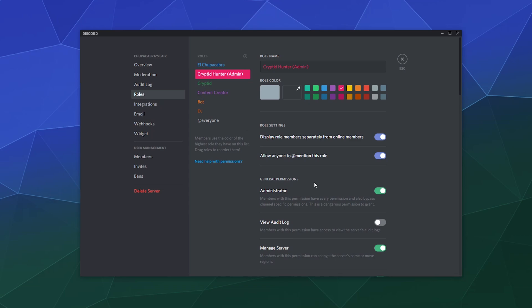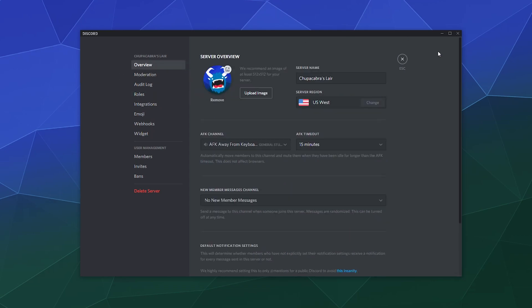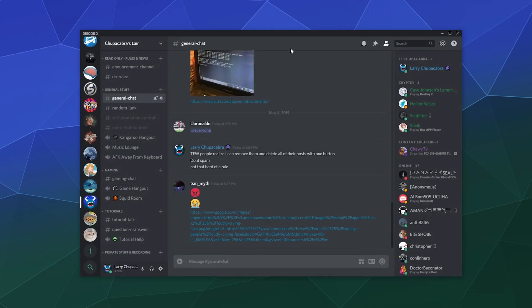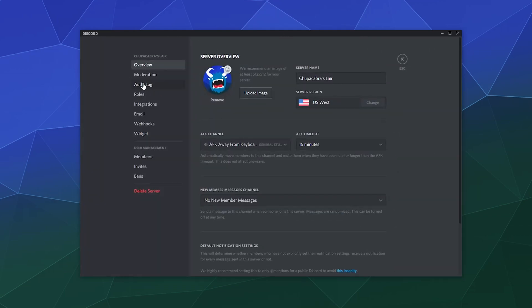That's basically it. I hope you found this Discord moderation and admin security settings tutorial helpful. Until next time I've been your host Larry, don't forget to like and subscribe and I'll see you later. Bye!